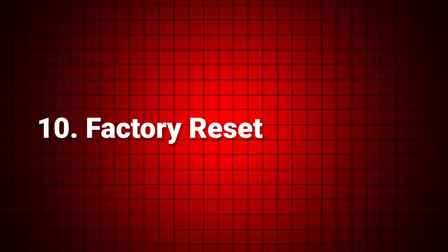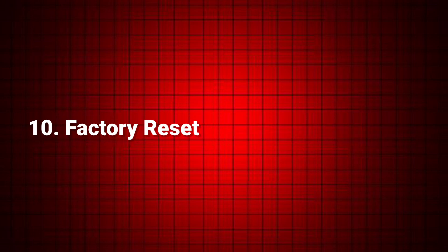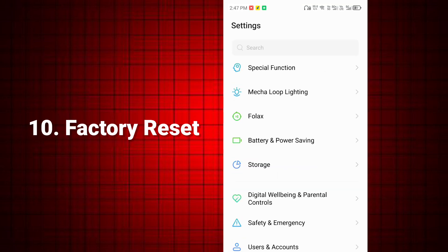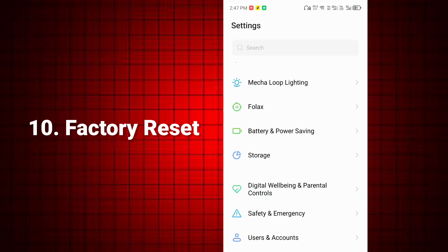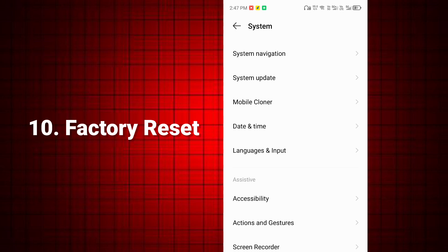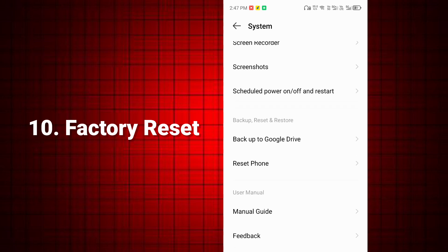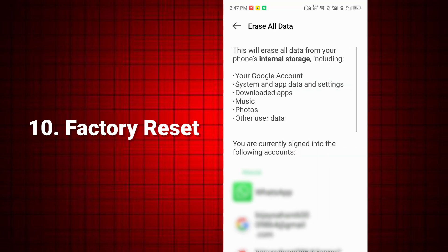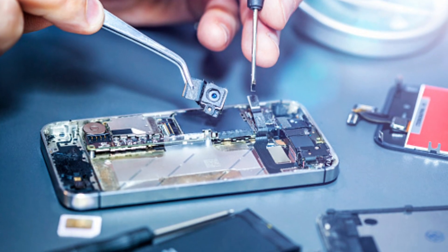Fix 10: Factory reset — last resort. Back up your data first using Google Drive or SD card. Go to Settings > System > Reset > Factory Data Reset. If none of these solutions work, the speaker or audio IC might be faulty. Visit a Techno Service Center for professional repair.